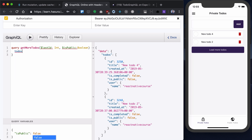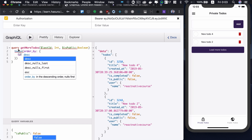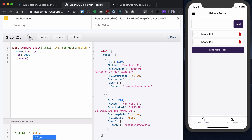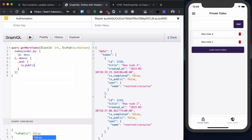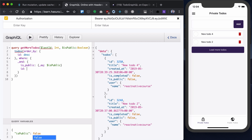We want to get our todos and order them by ID in descending manner. In addition to that, I want to check several things. First of all, I want to check if is_public equals false. In our use case we're using variables, so I'm checking is_public here because we obviously have load more todos for public ones as well. ID will be lower than our last ID.